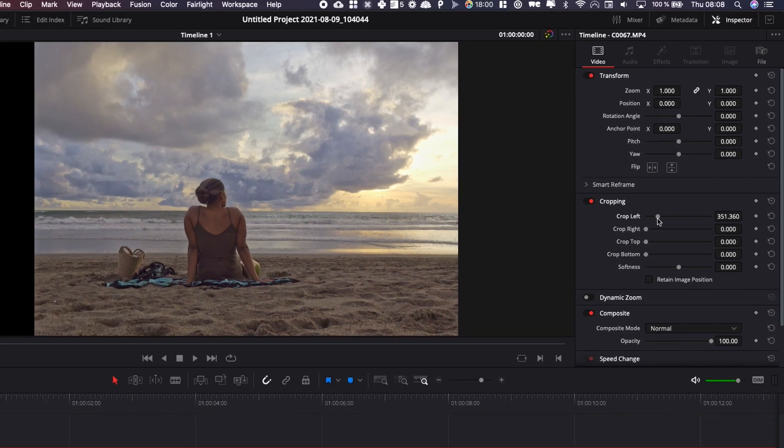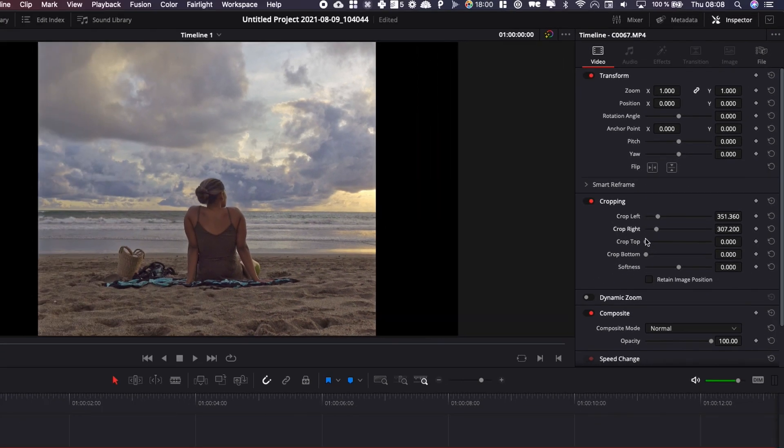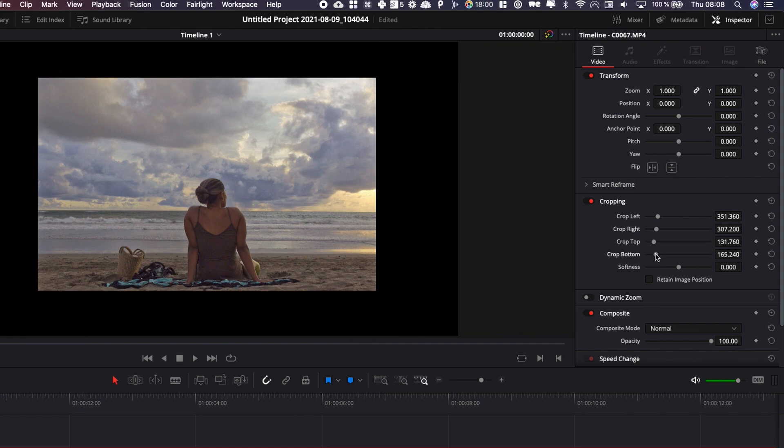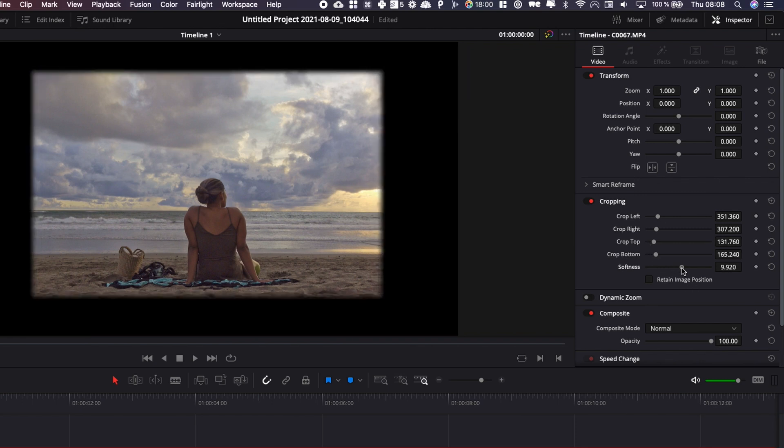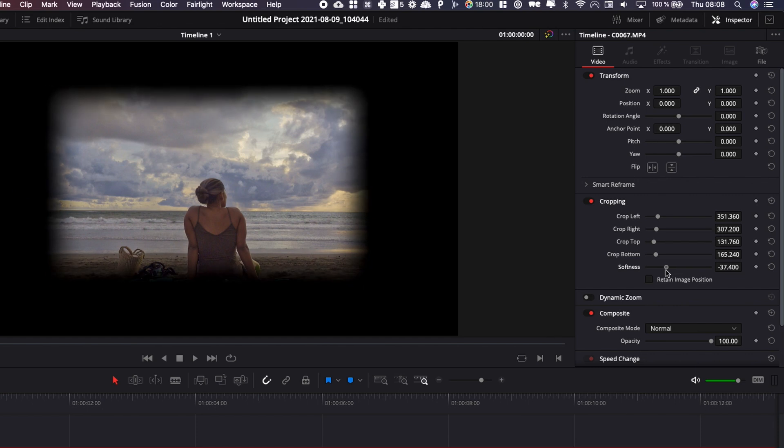You can crop left, you can crop right, you can crop top, you can crop the bottom and here you can play with the softness from the outside and to the inside. You can play with those parameters.